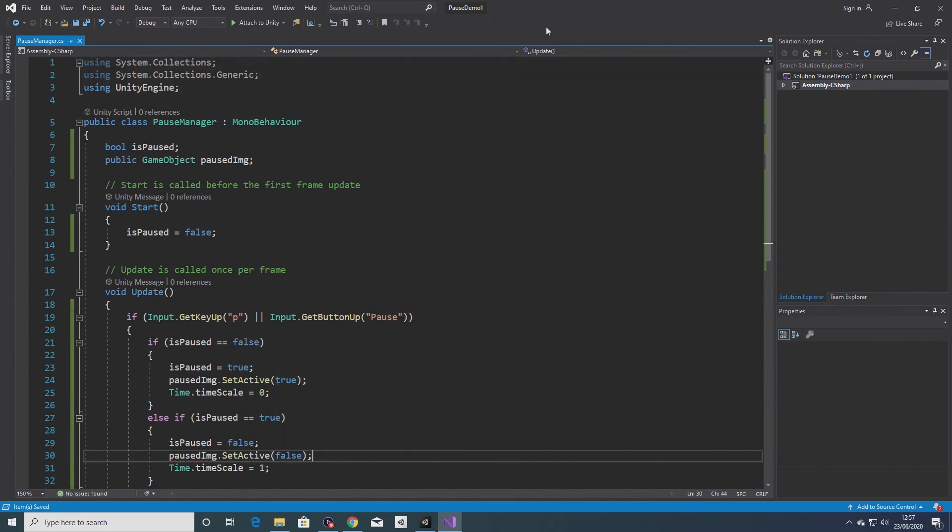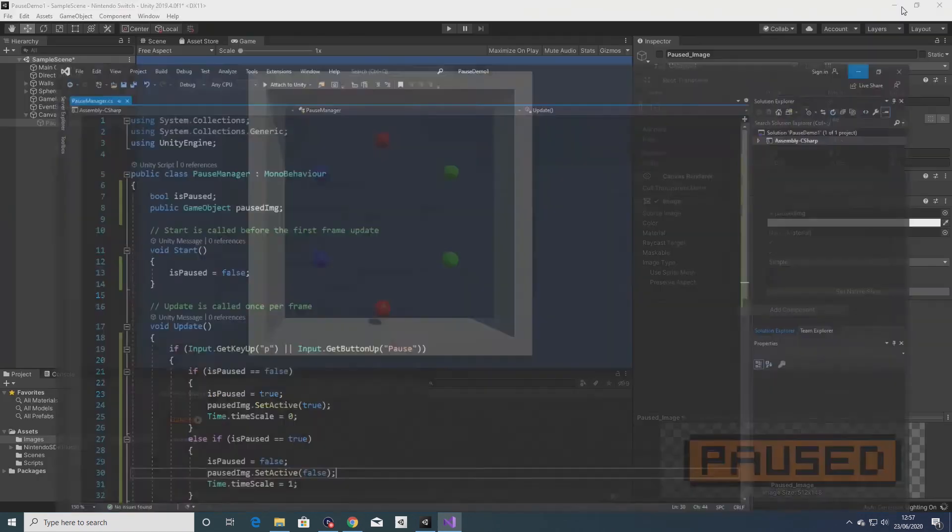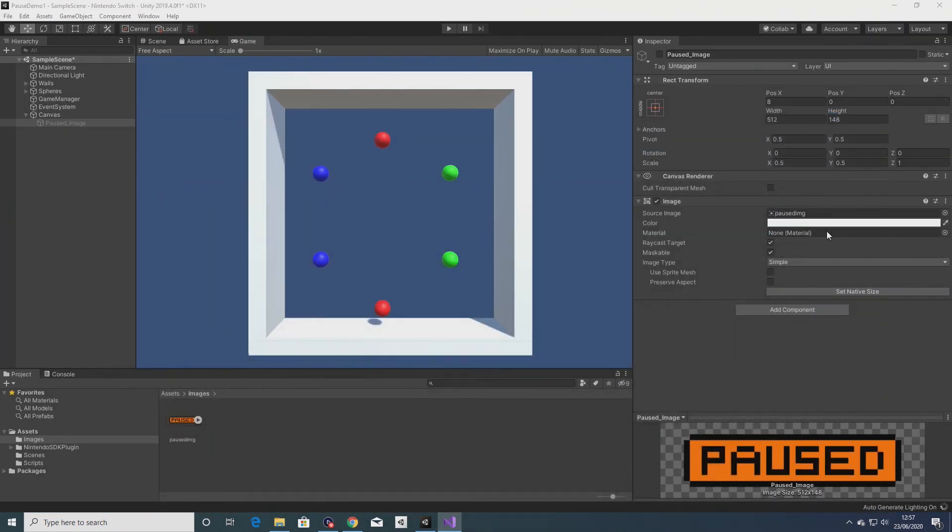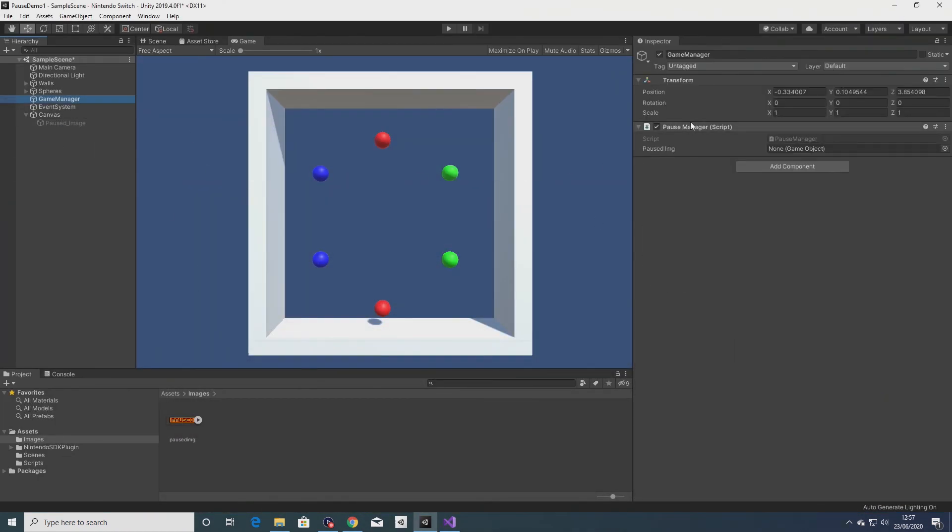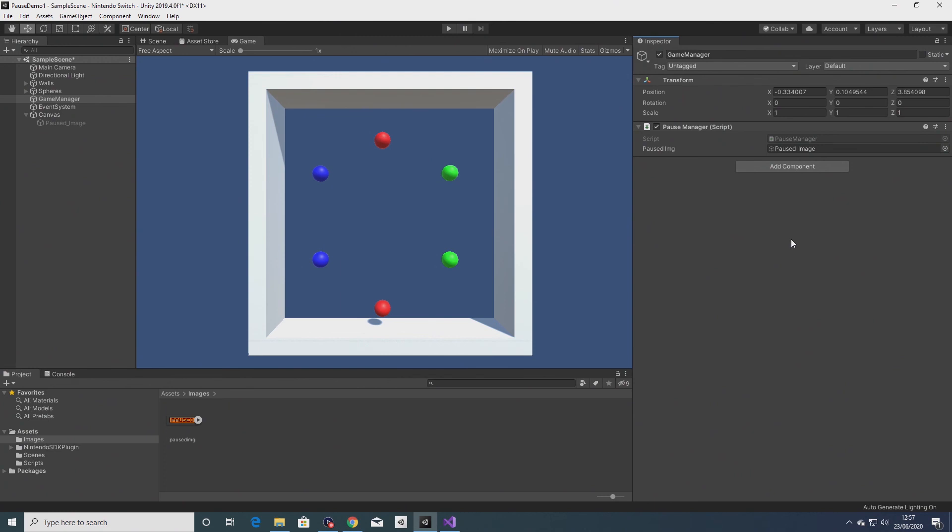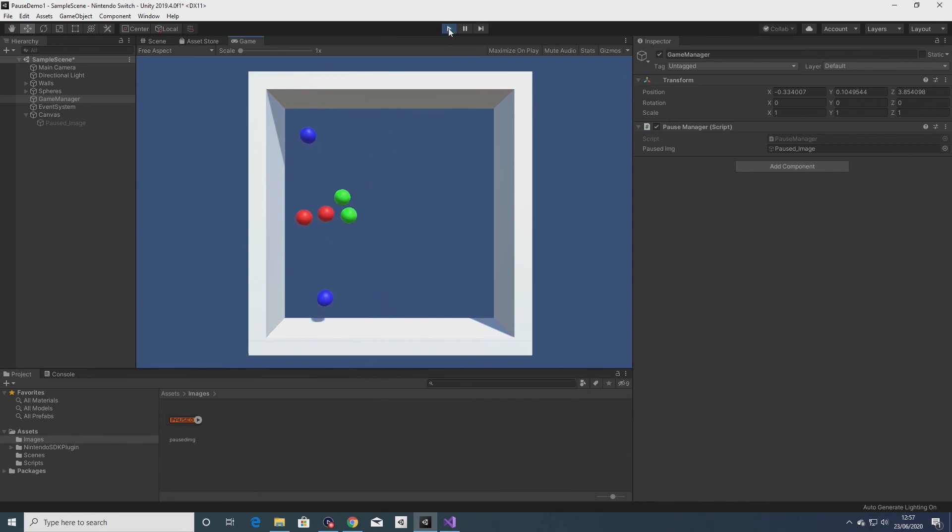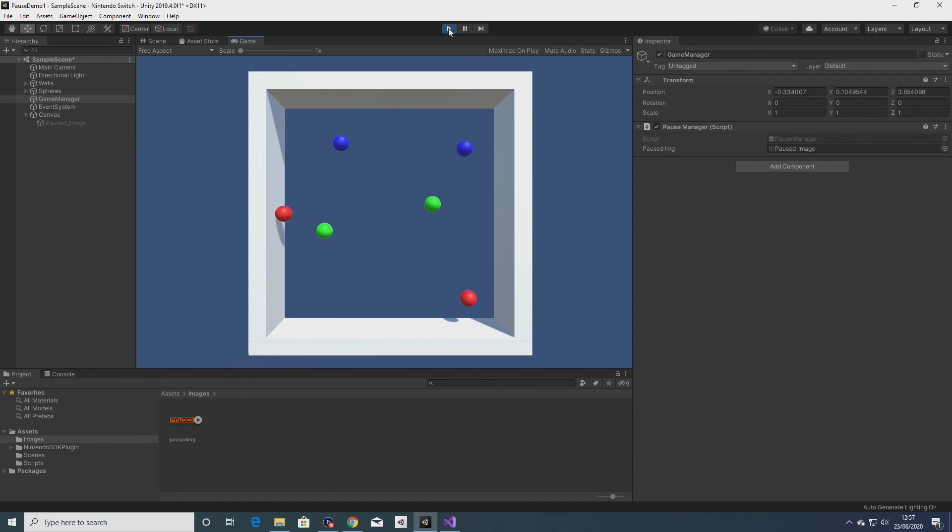Save that. And in the game manager pause manager script we just want to drag across the image into this game object slot. Okay so let's run that. Paused, not paused.